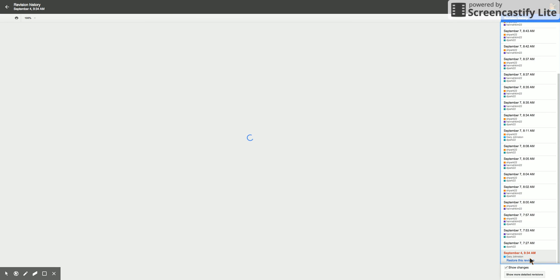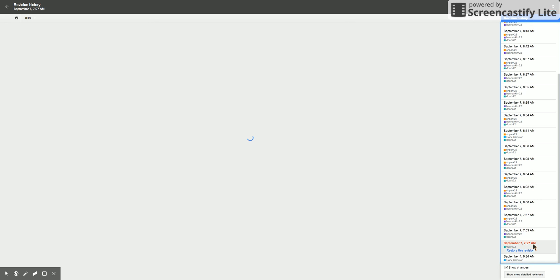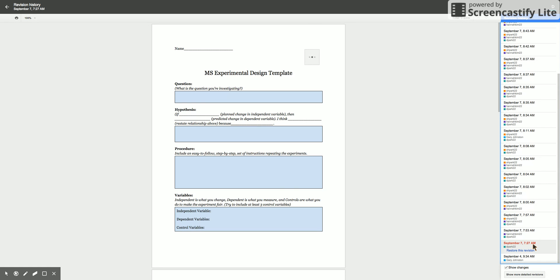you can actually see the blank document that I shared out to my students with Doctopus. If you look at the time, you can actually see the revisions over time. You'll see that student D